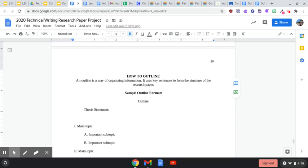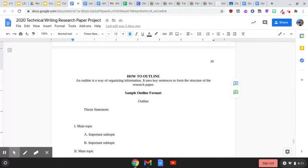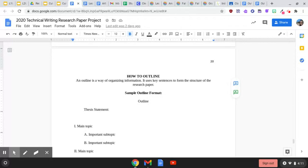Okay, before we begin today, we're going to be talking about outlining and creating annotated bibliographies. So the very first thing I want you to do, since we're going to begin with outlining, is I want you to open the 2020 Technical Writing Research Paper Project document.